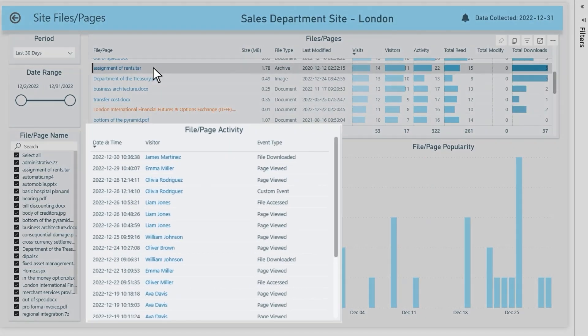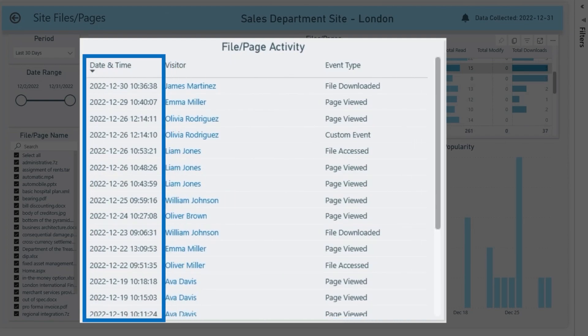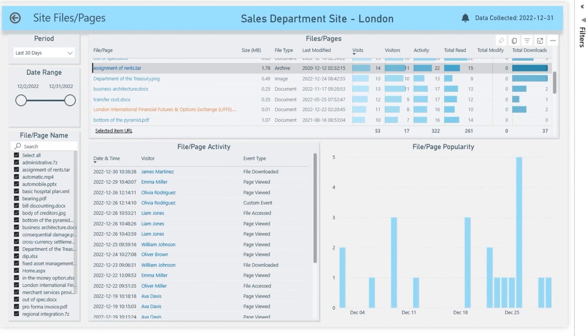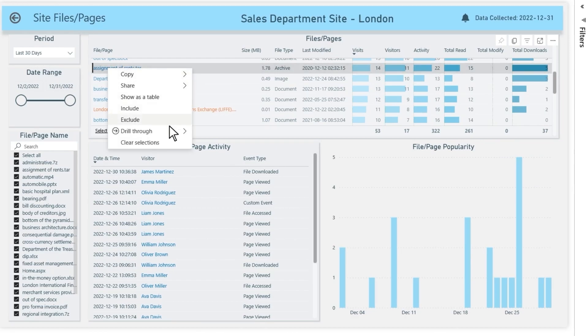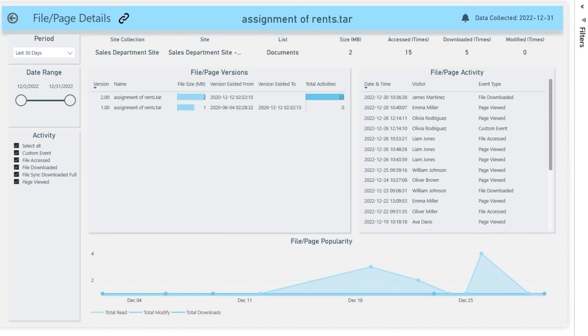When a specific file is selected, detailed information about all events, timestamp, and visitor name can be seen below. Also, by right-clicking and drilling through to the file or page details report, besides activities, you can see the most detailed information about each file version, including the popularity trend.